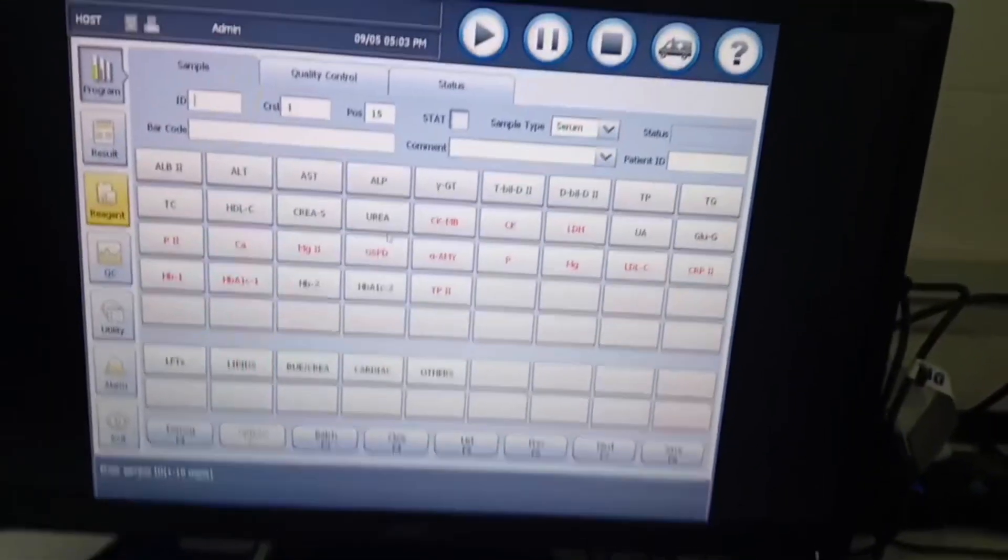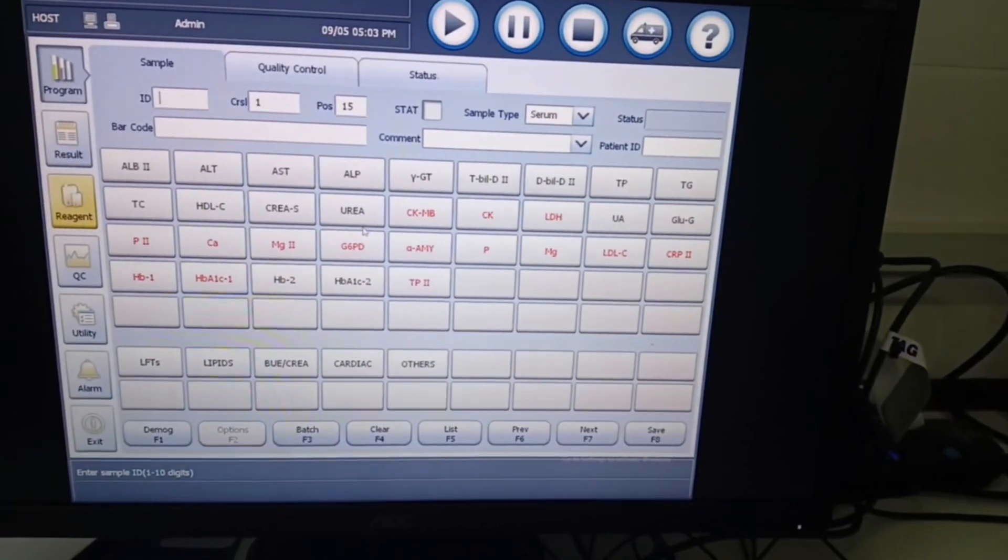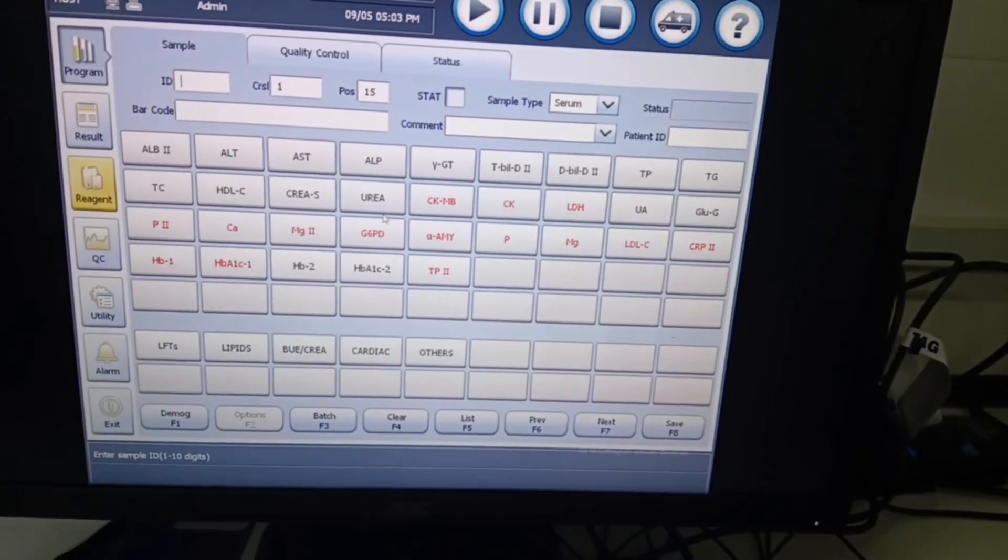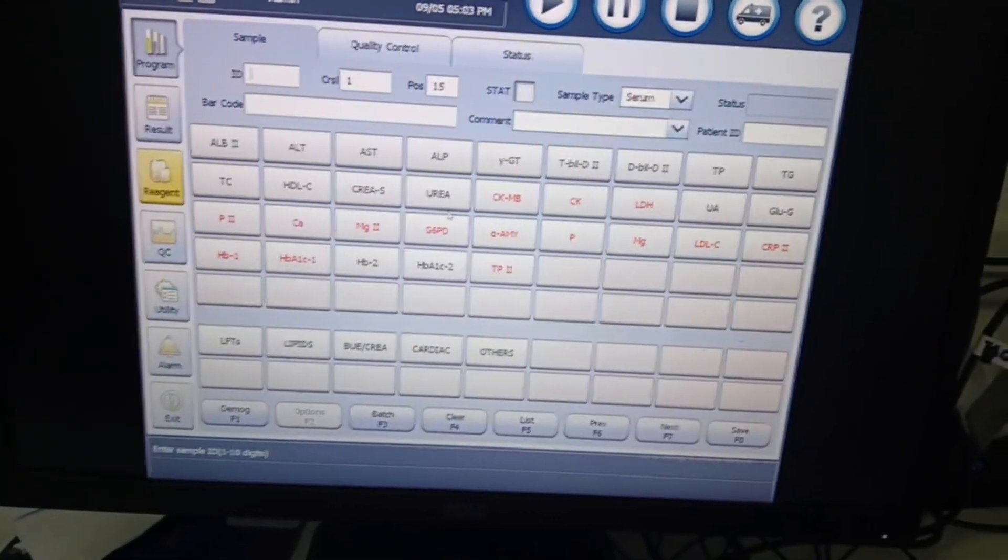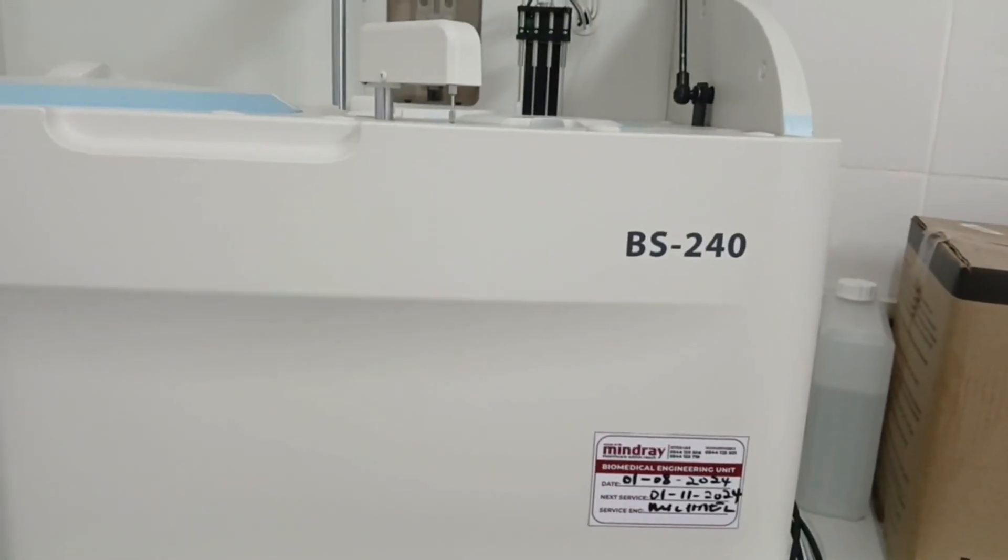So we will be running an HbA1c test on our Mindray BS240 chemistry analyzer.